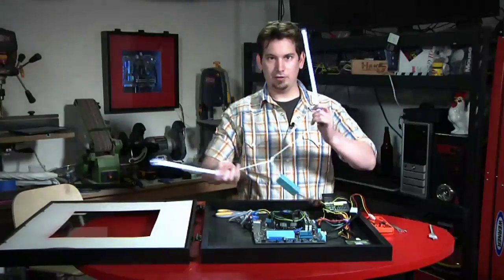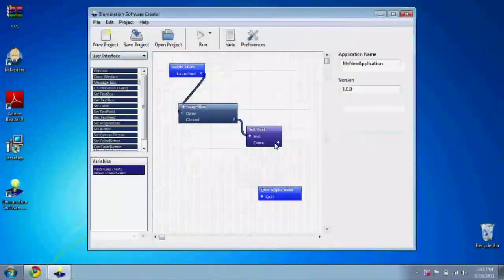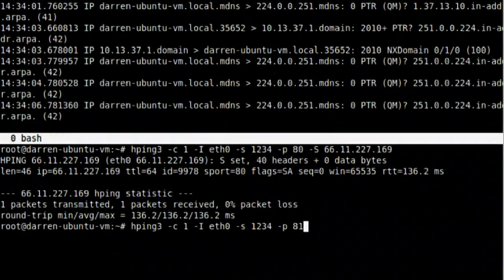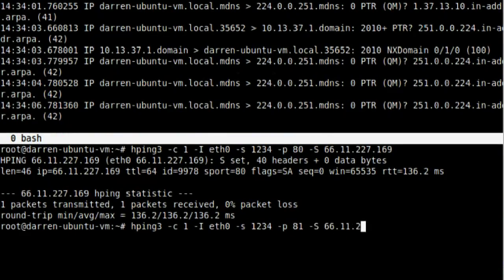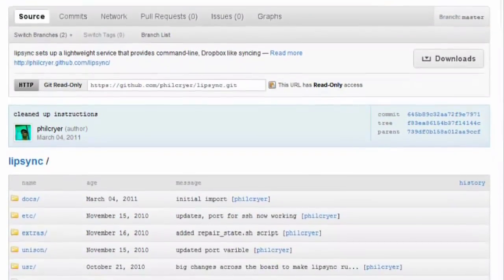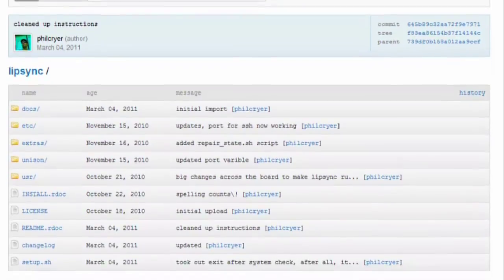This time on the show: finishing off the photo frame case mod, writing software without touching a line of code, crafting packets with the HPing utility, an open source Dropbox alternative based on OpenSSH and RSync, and a multi-threaded steganography brute forcer. All that and more, this time on Hak5.